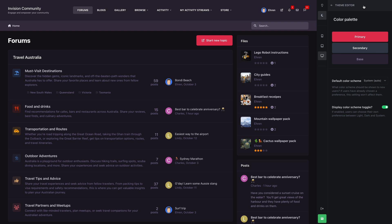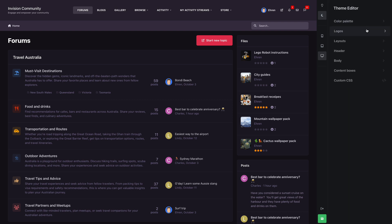Next up is logos. Here we have three types: a text logo, an image logo for desktops, and an image logo for mobiles.